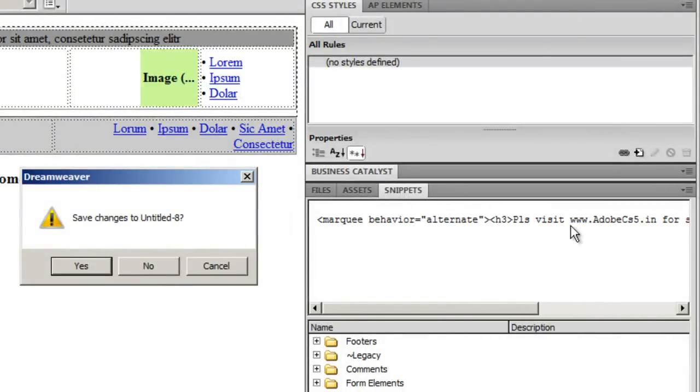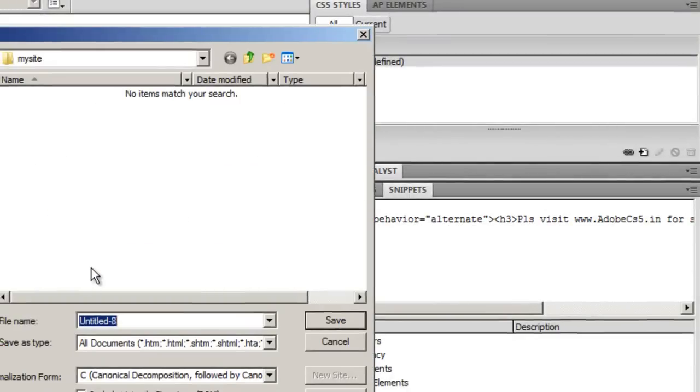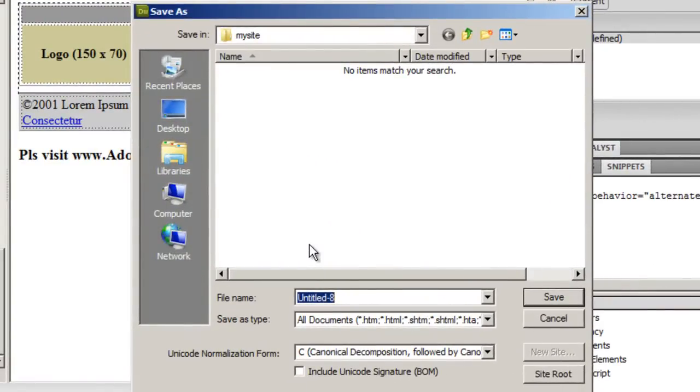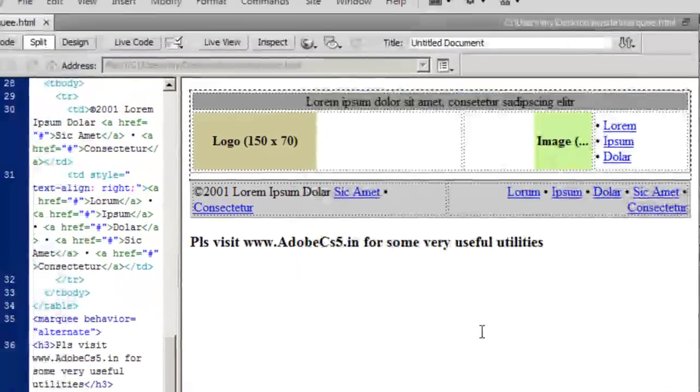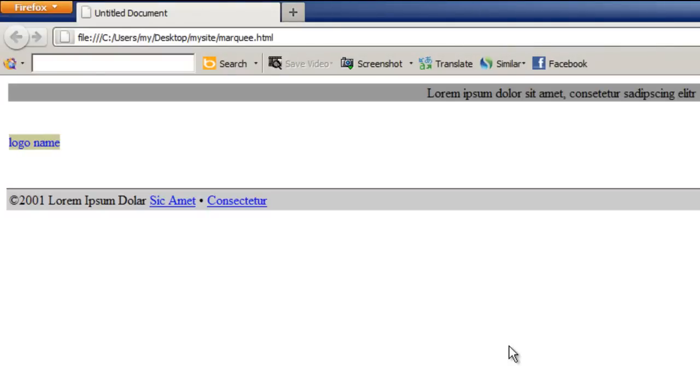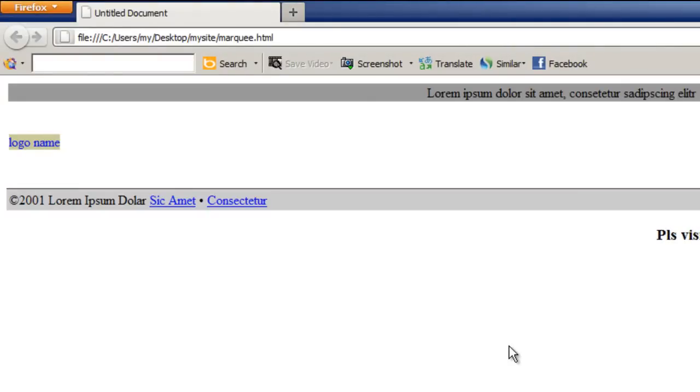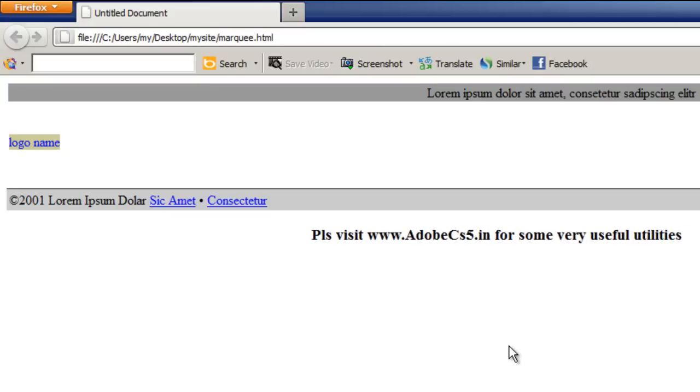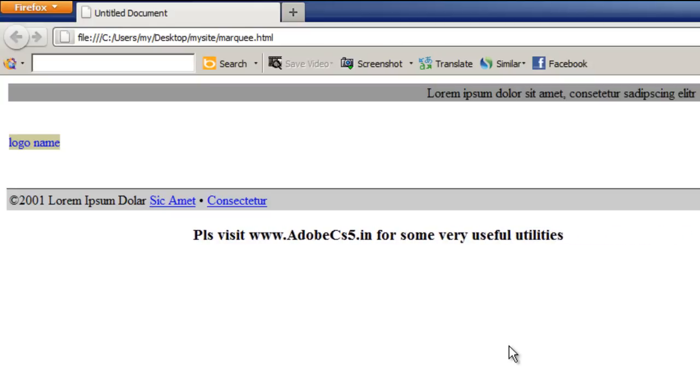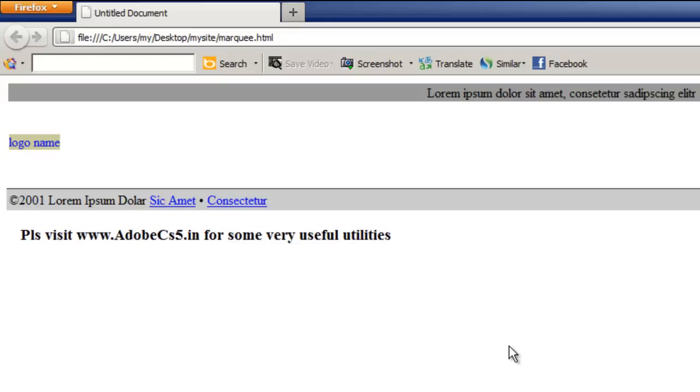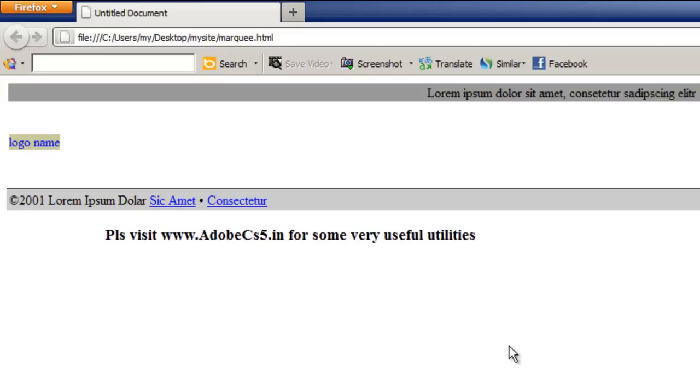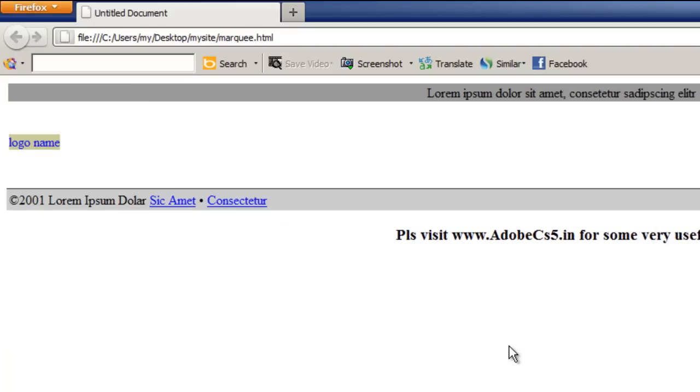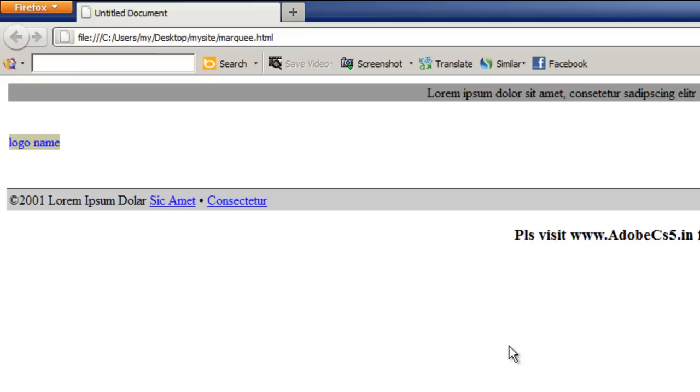Let's preview in Firefox. Before that, notice this is the code preview. This area shows the code preview. I'll save the file, call it marquee. And this is the publish preview of the snippet I just created. It bounces off the edge of the page saying please visit www.adobecs5.in for more useful utilities.